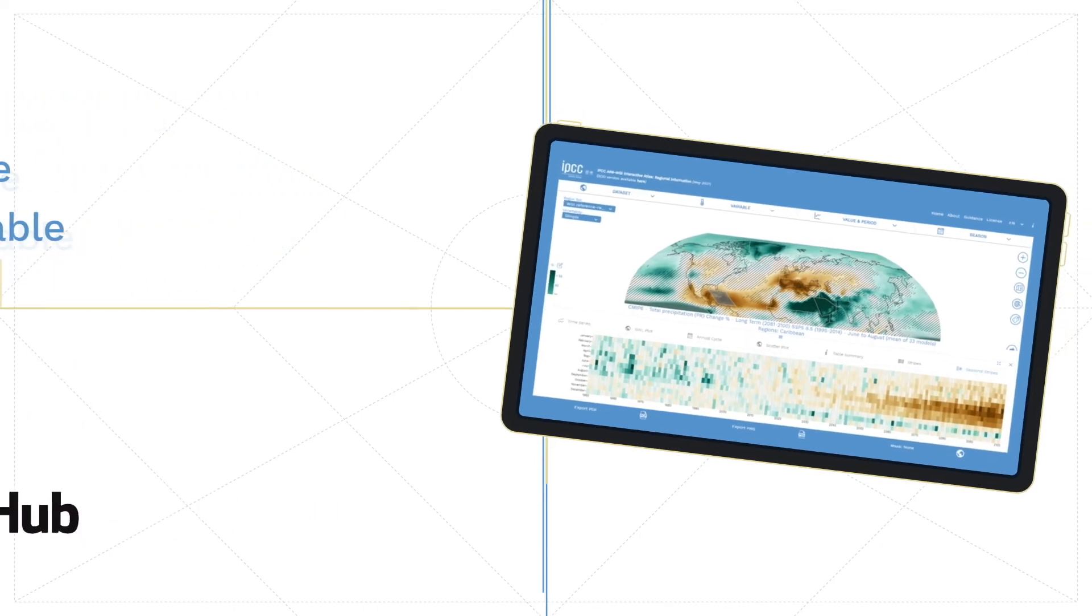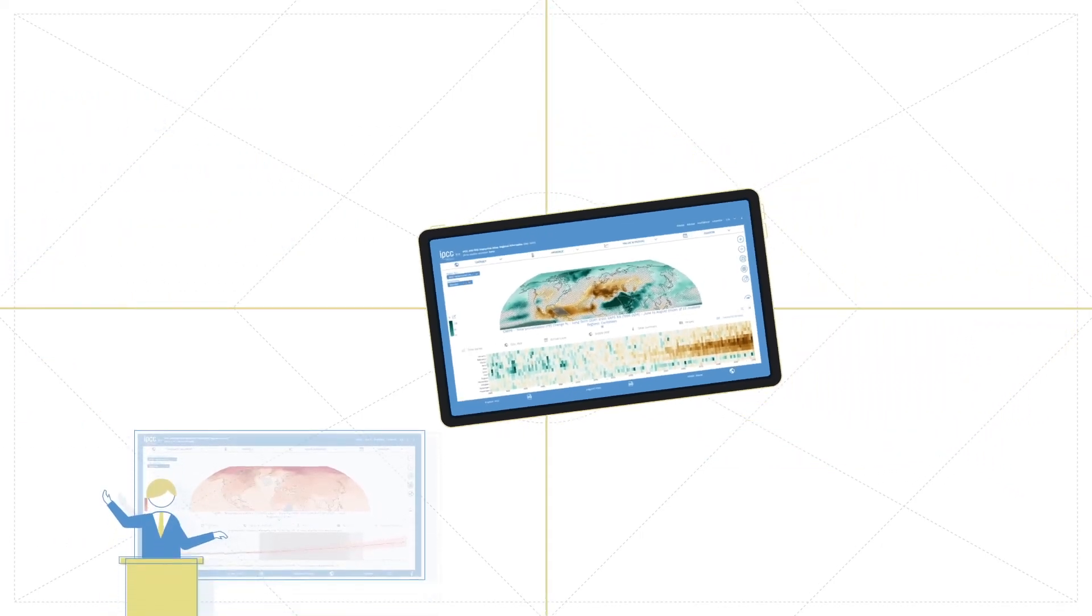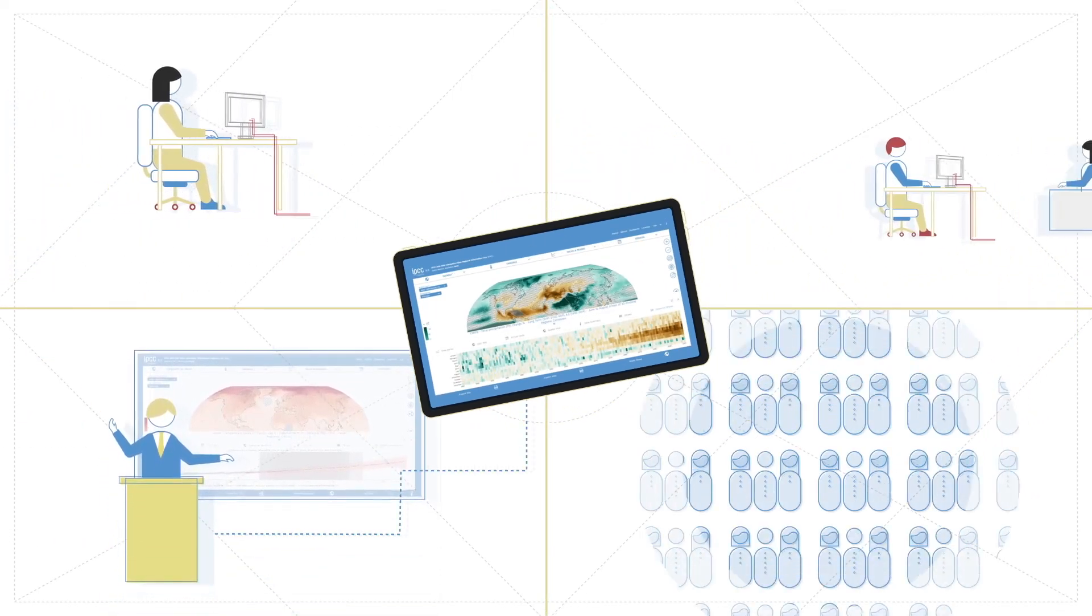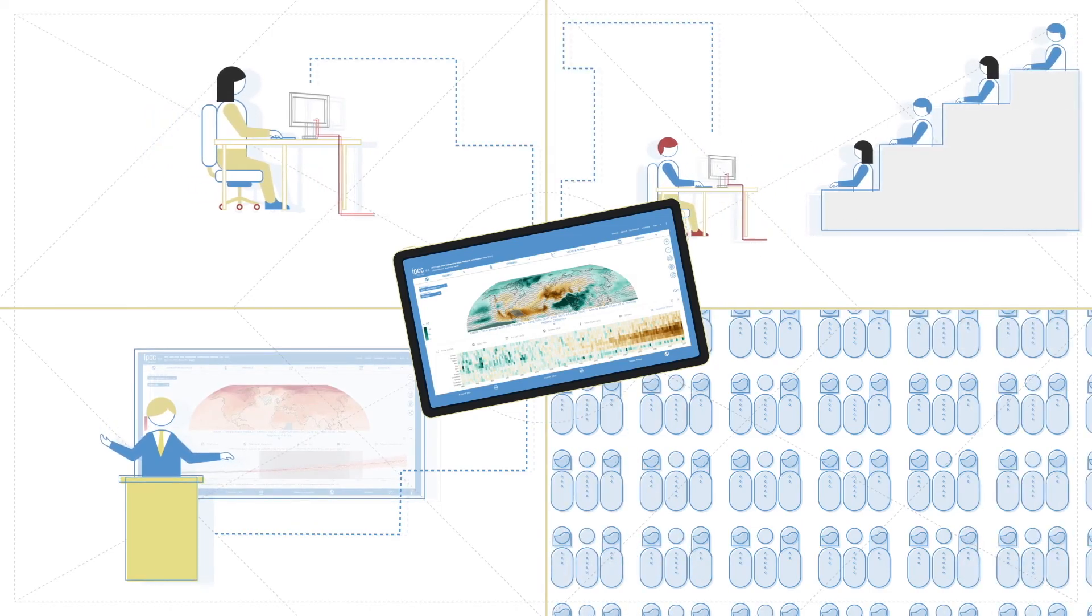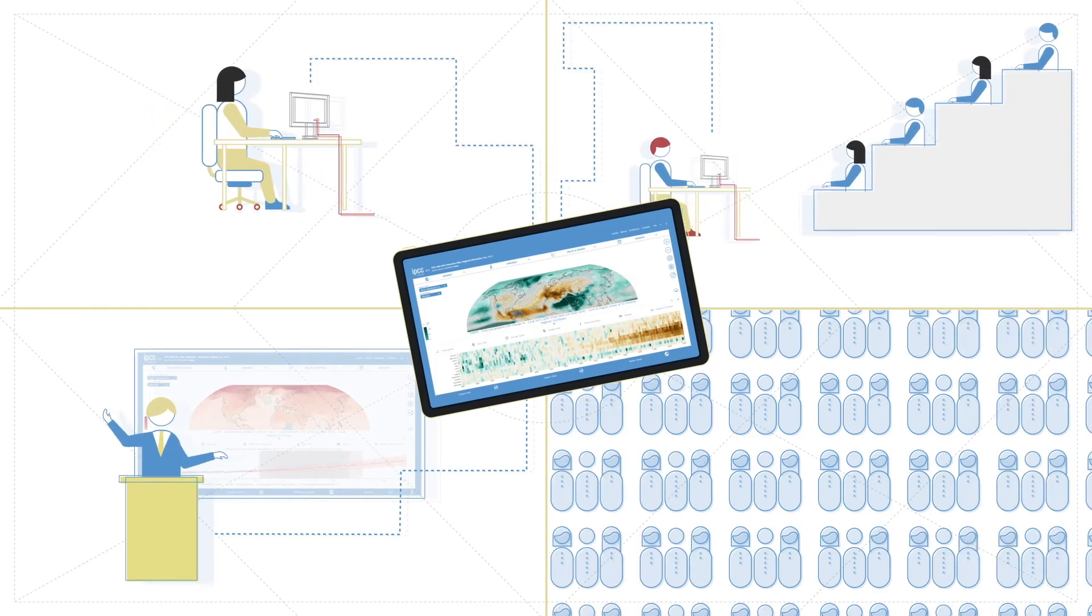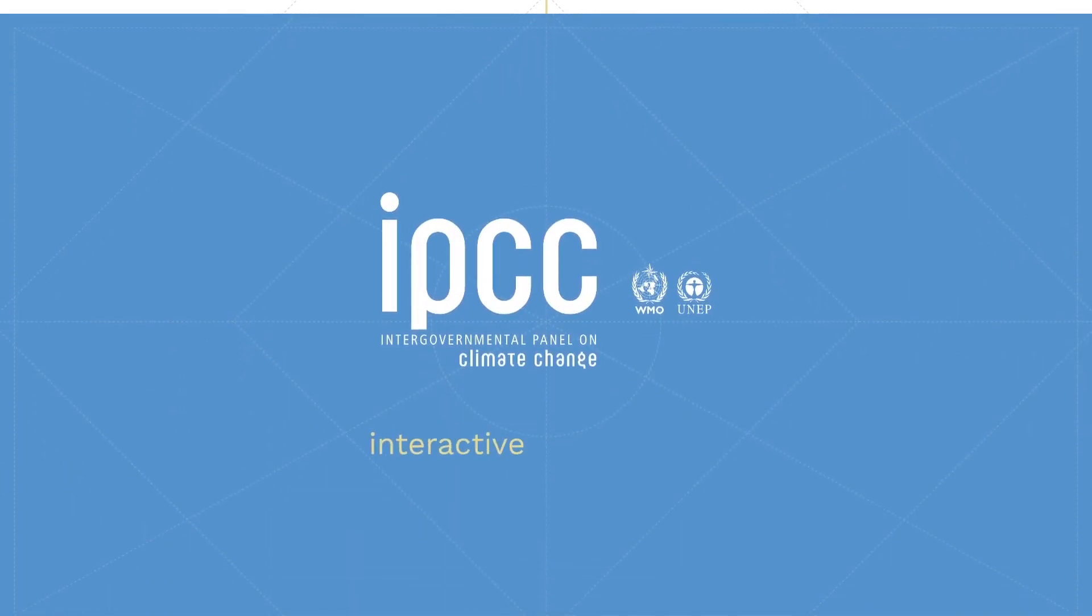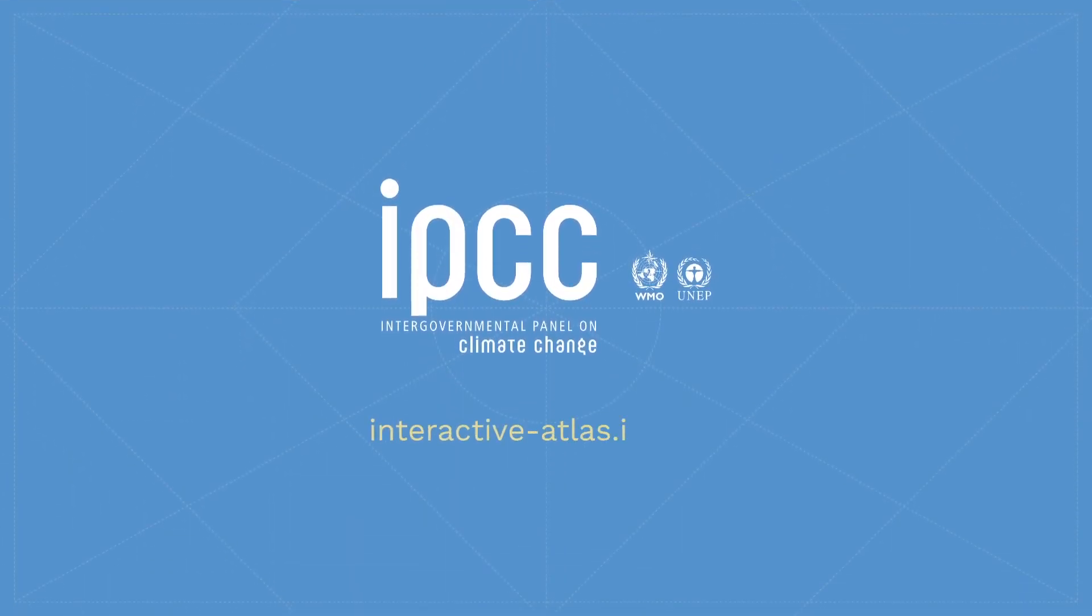The IPCC developed the Interactive Atlas, so different users can interact directly with data and indices for different applications. Go to interactive-atlas.ipcc.ch and explore.